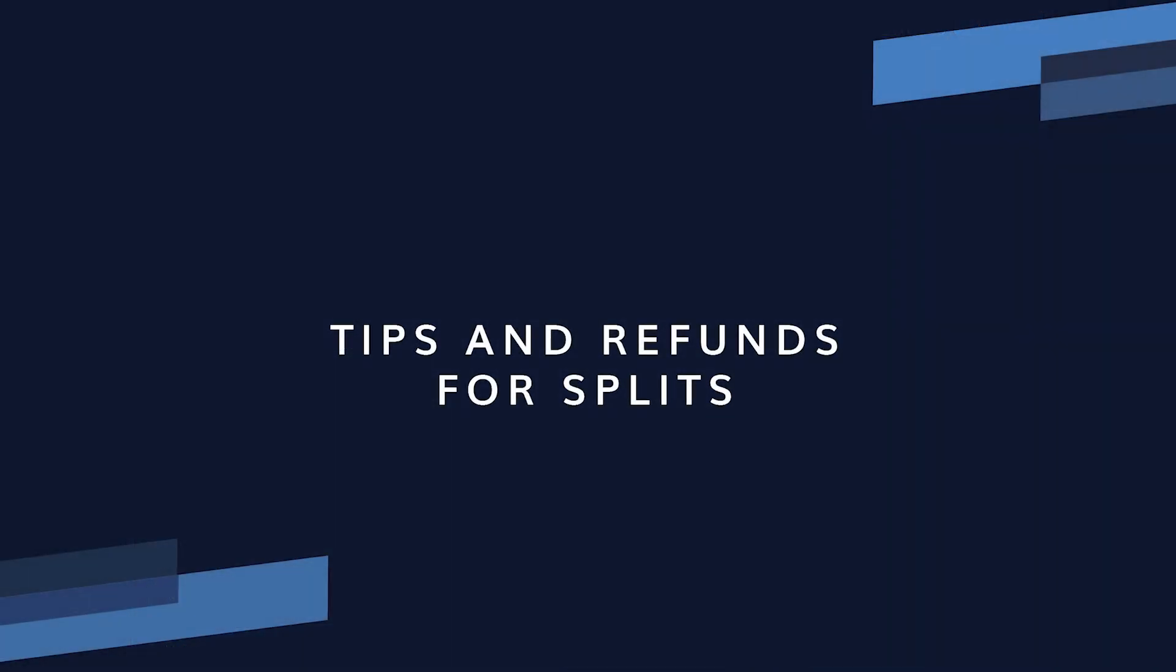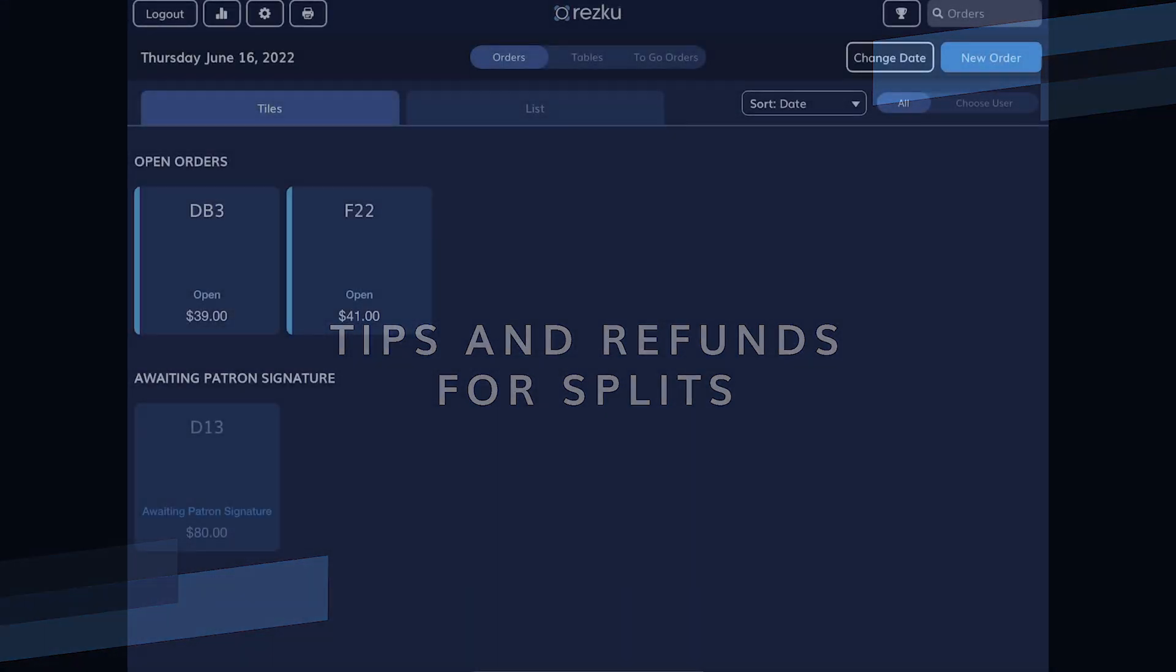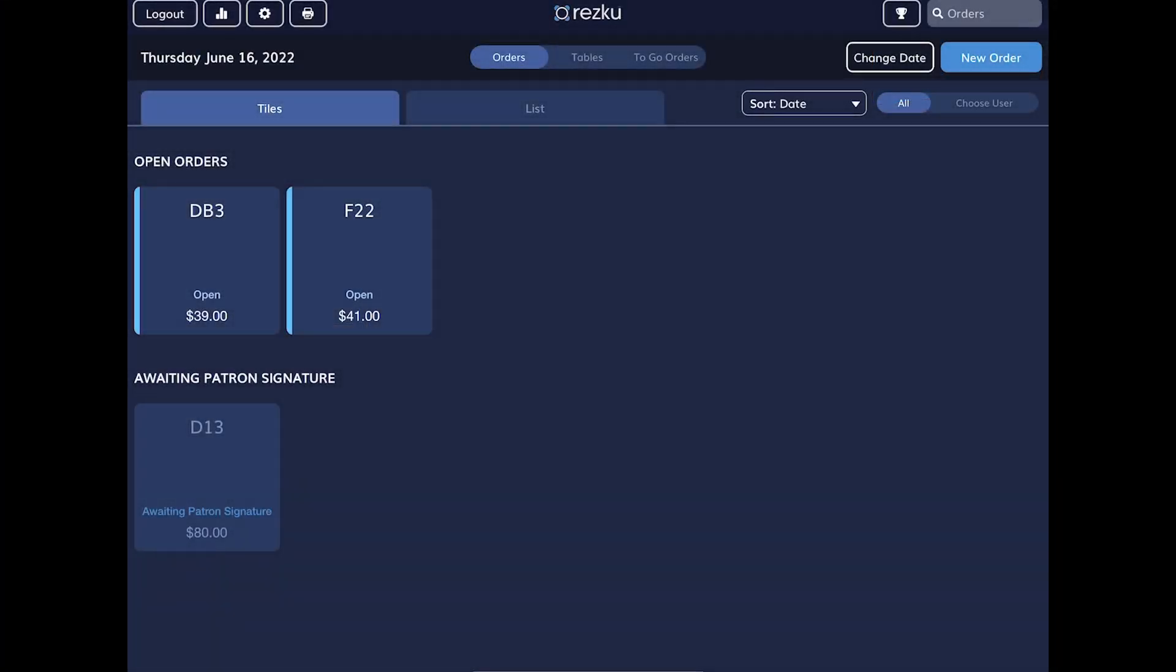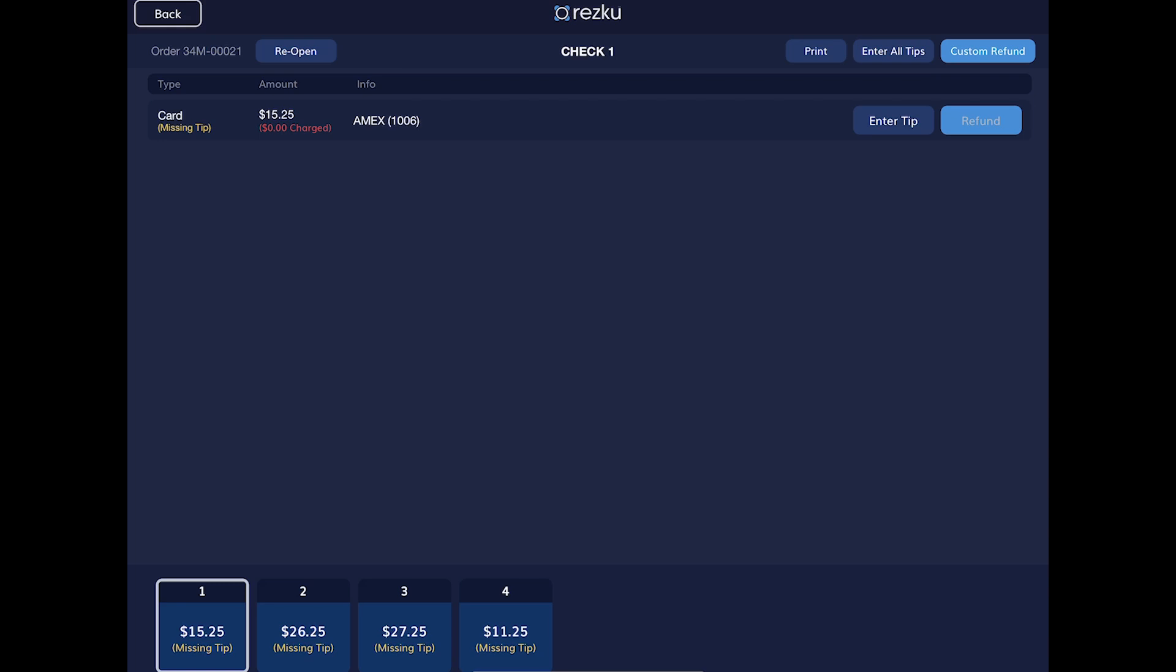Entering tips. Entering tips can become a little more complicated when you have a split, so let's go through it together. On the order screen you'll see the order with the status awaiting patron signature. This means the tips need to be entered to settle the order. Although the payments were separate, they are all still under one order. Tap the order to enter the tips.